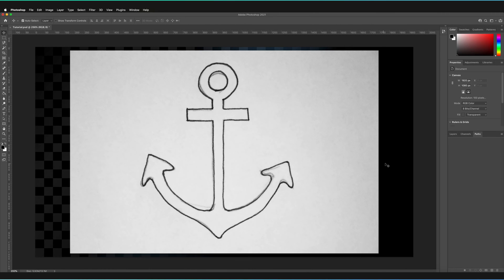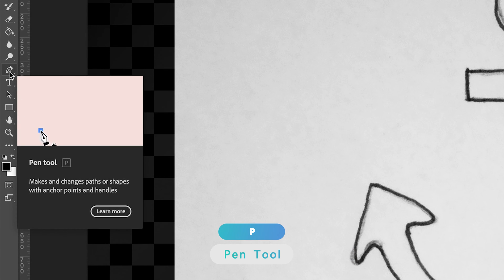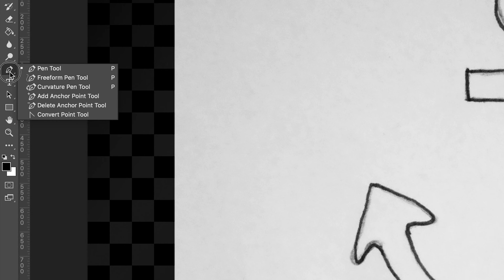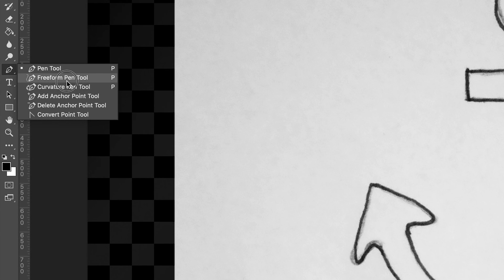Let's start by finding the pen tool. It's on the left-hand toolbar, just above the type tool, and the shortcut is P. If you hold on it with your left mouse key, you can see there are a whole variety of different pen tools available. We're going to be covering just the basic pen tool at the top in this video, but in the future I will also make videos covering the other tools.